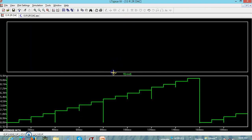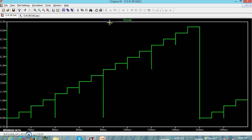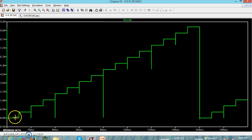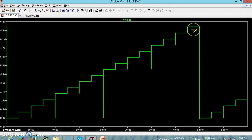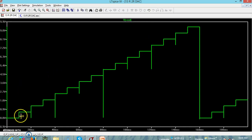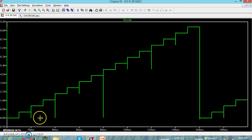The staircase starts at 0 for the combination 0000. Then it steps up: the next step is for 0001, and it continues incrementally up to 1111 — that is, all bits 1. Each step represents 1 LSB. The time width of each step is determined by the time period of your input pulses.